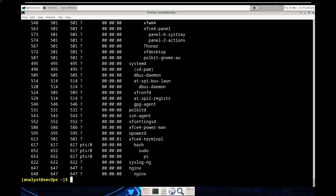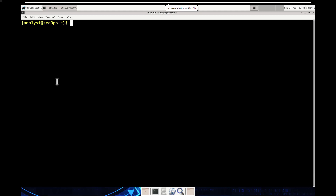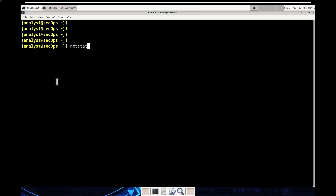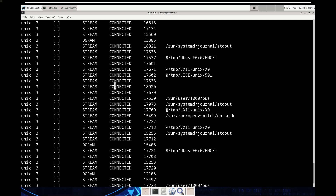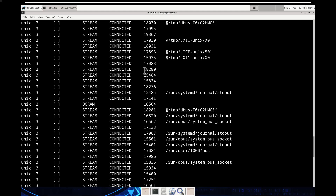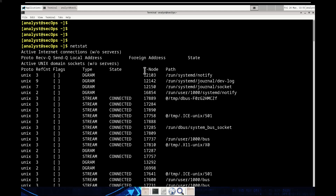Moving on to Part C: as mentioned before, servers are essential. We're going to use the 'netstat' command to see communication. Running 'netstat' shows you the connections, protocols, flags, types, state, inode, and path — those are all important when dealing with connections. If we were connected to the internet, we could see additional details like foreign addresses.